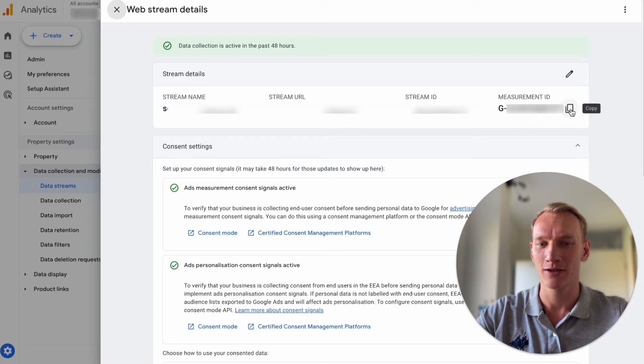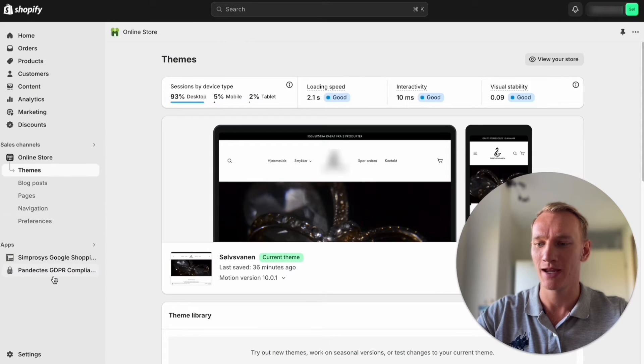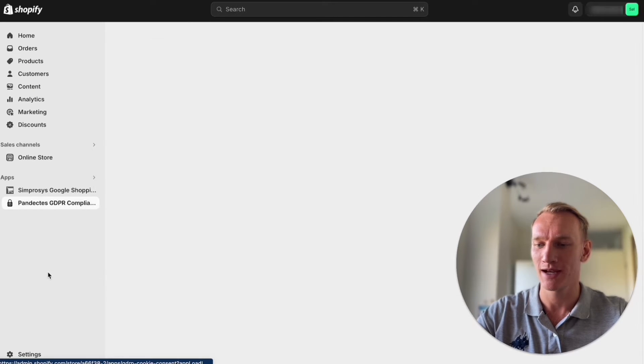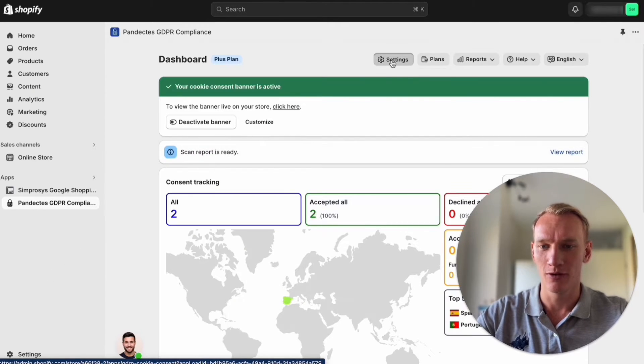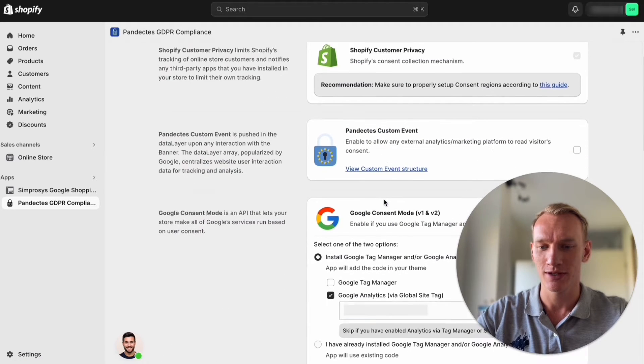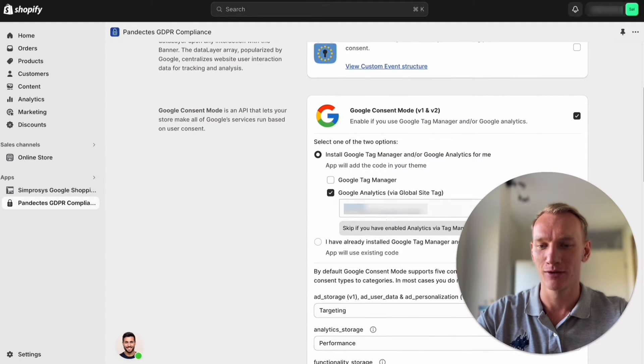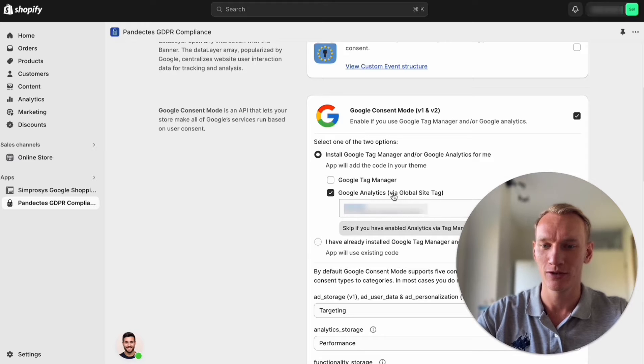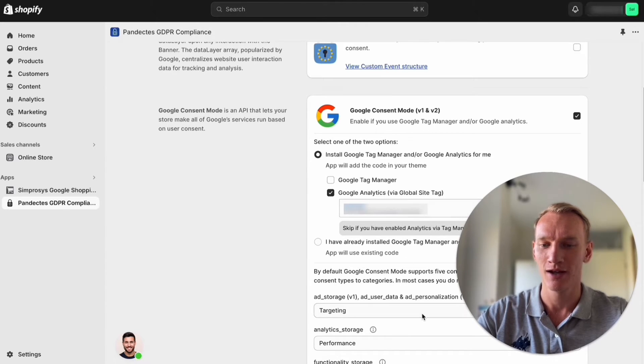If you go back you copy this one, you go back here to the Pandectus compliant tool, you go back to settings, you go to integrations and then you are able to copy and paste your Google Analytics code right here.